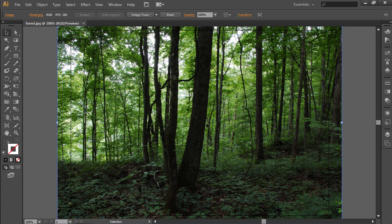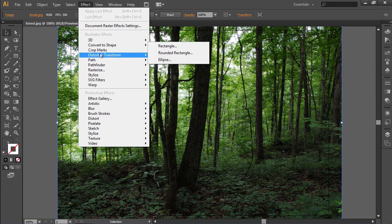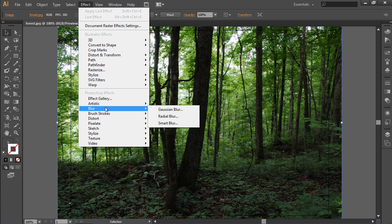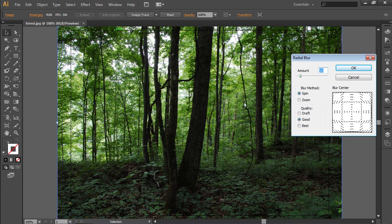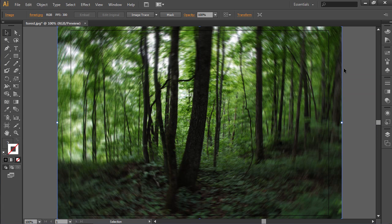Go to the Effect menu and choose any effect from the drop-down menu. For example, select the Blur effect and choose Radial Blur from the sub-menu. In the appeared window, set the effect properties and press the OK button.